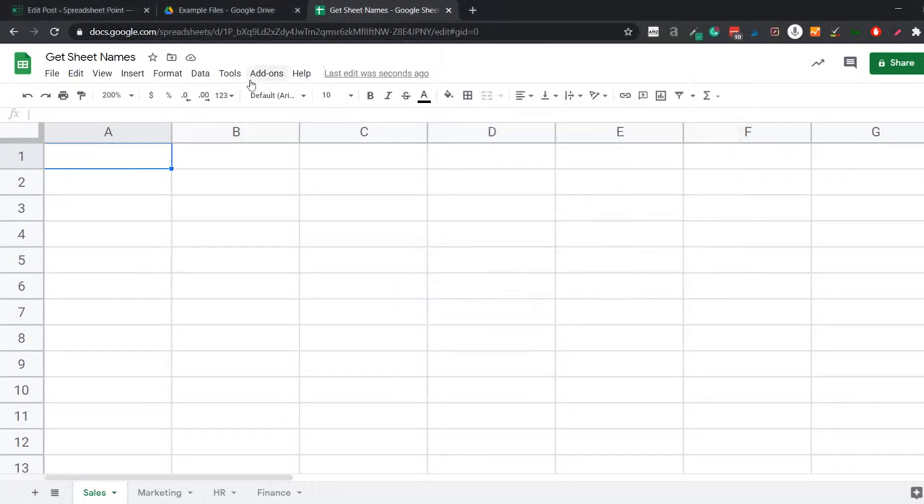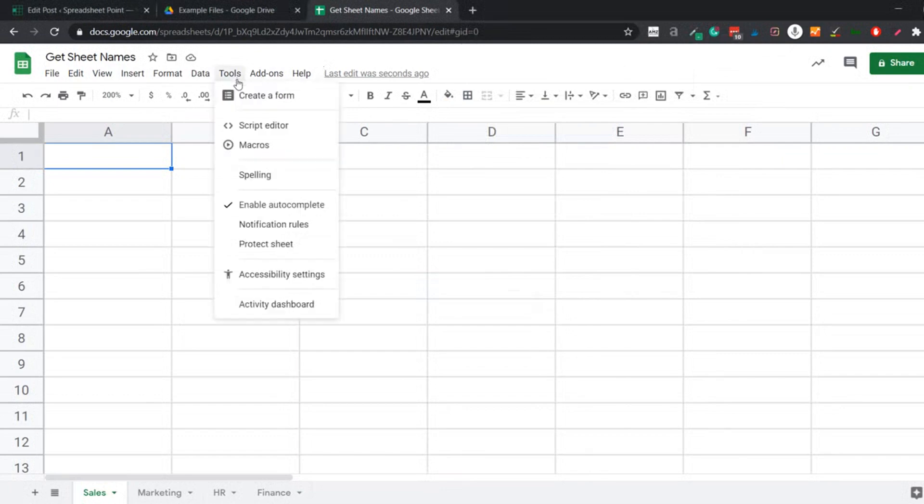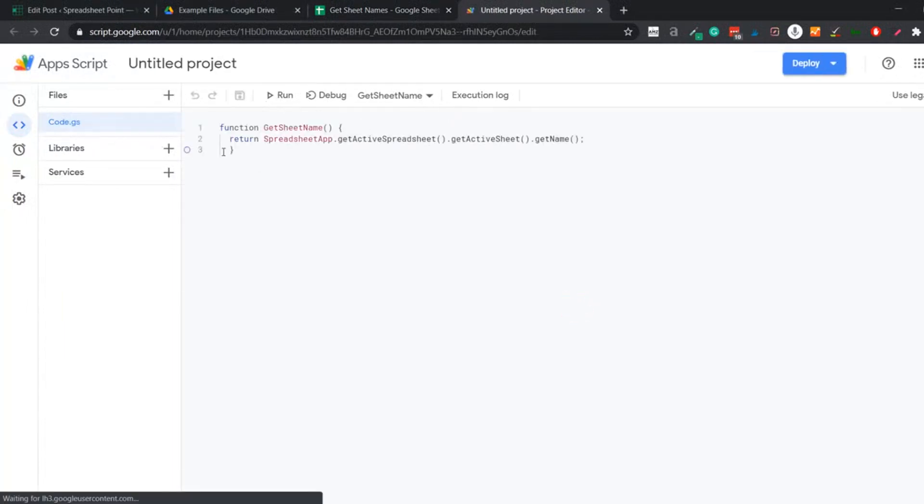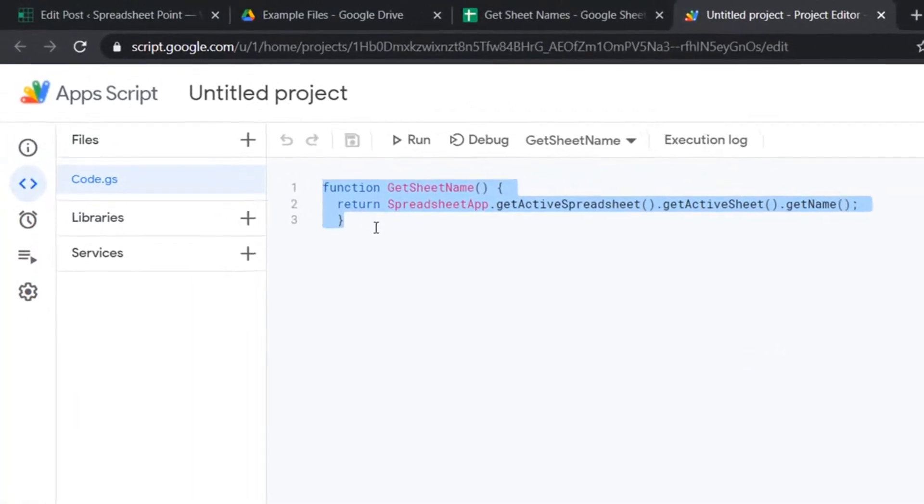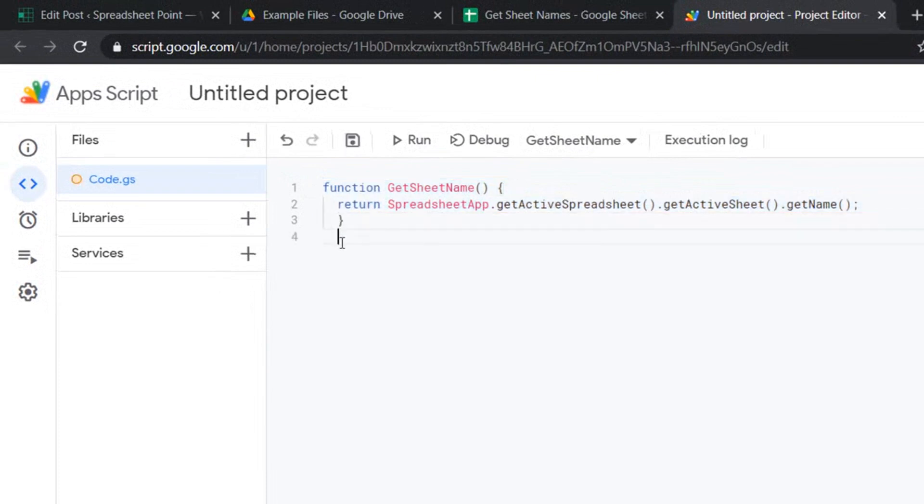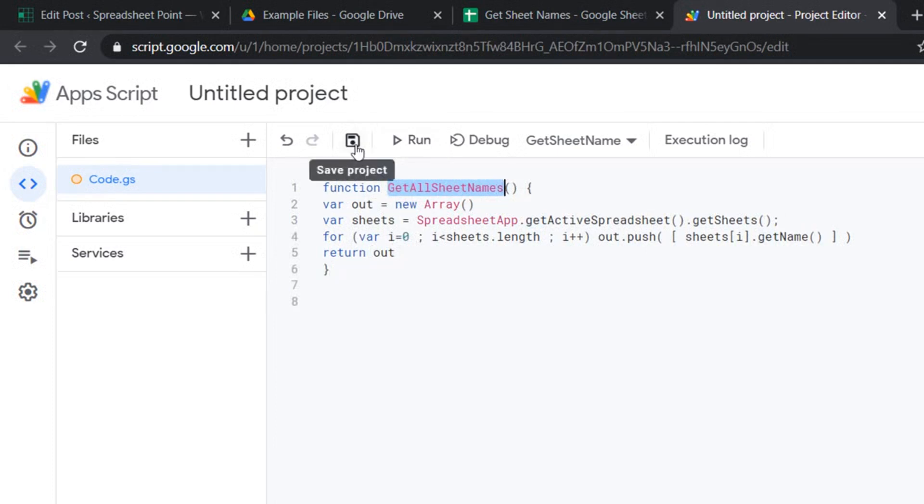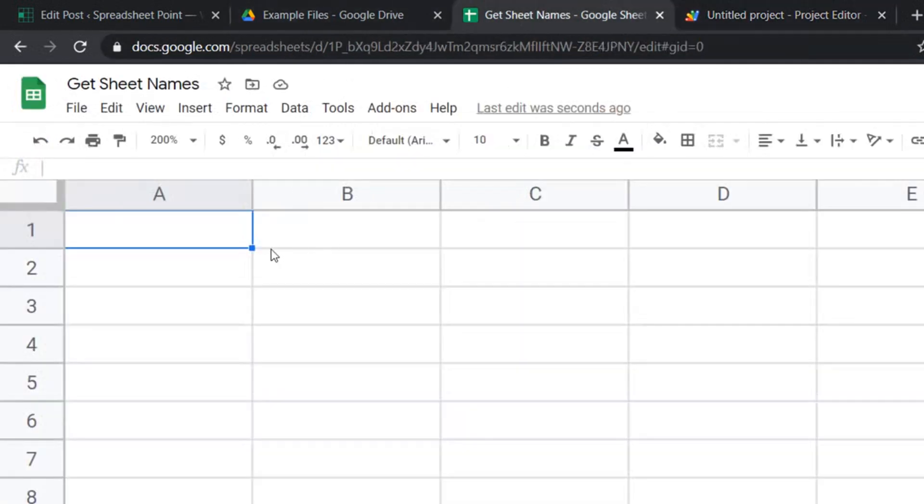Again, the same process, I would go to Tools, click on Script Editor. And here within code.js, instead of this function, I will put the other function. You can keep this function if you want and just add a new function here. But just for the sake of simplicity, let me delete this and paste the new function. Now you can see the name of the new function is getAllSheetNames. So I'll copy this. I'll save this function here, go back to my Google Sheets document.